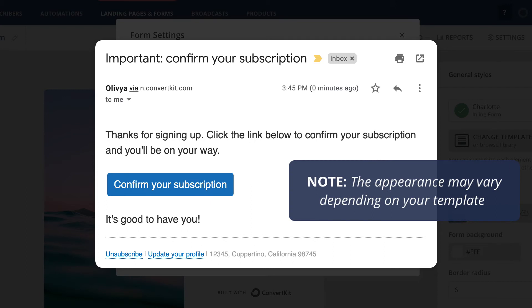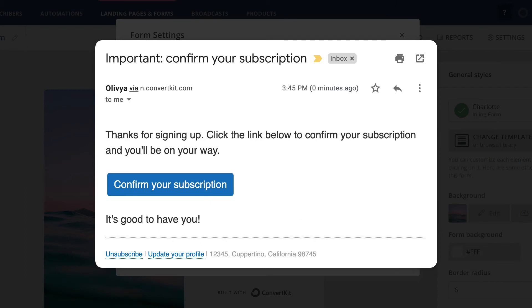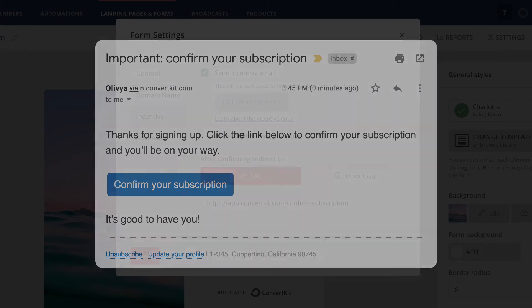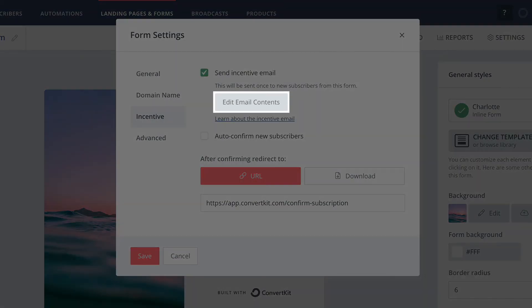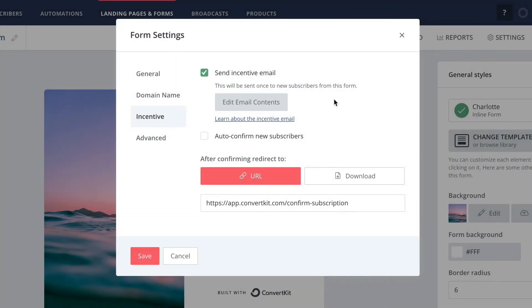Now, this might do the trick, but you probably want to customize this a little bit more. This is easy to do with our incentive email editor. Just click this edit email contents button to open it up.